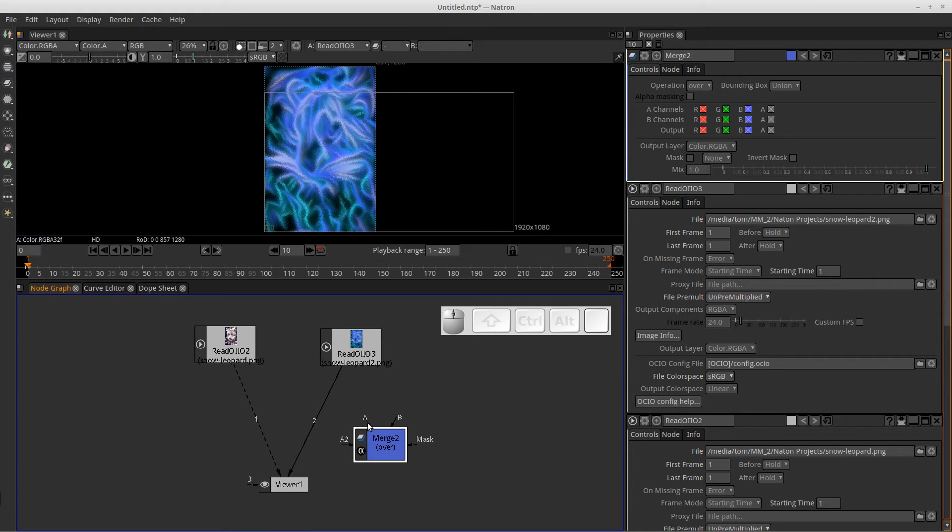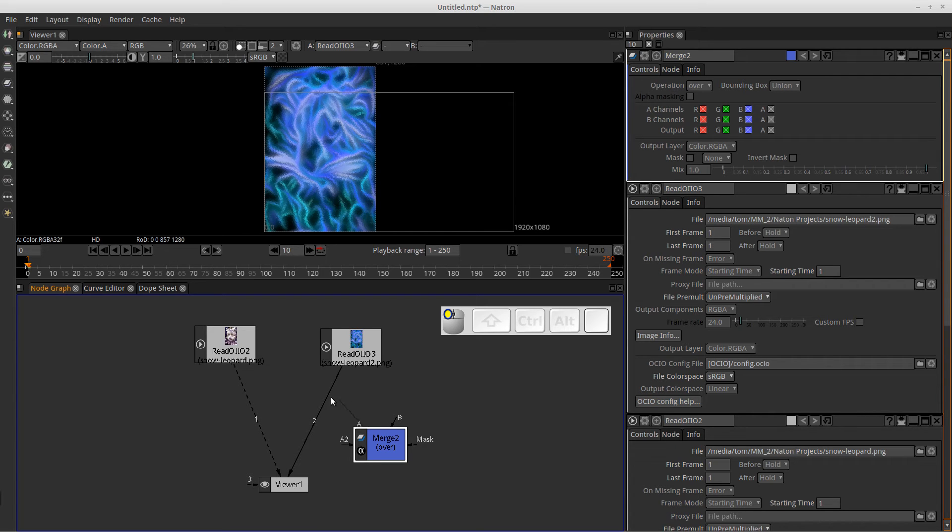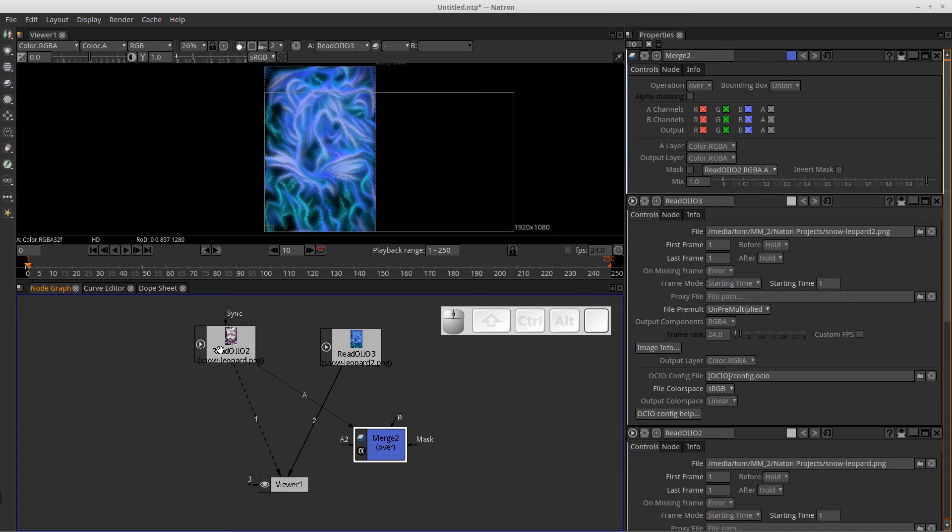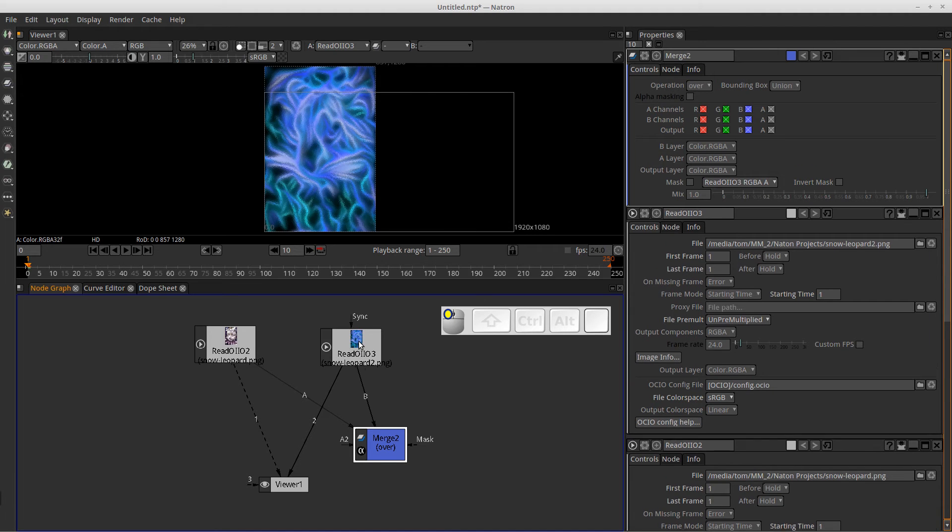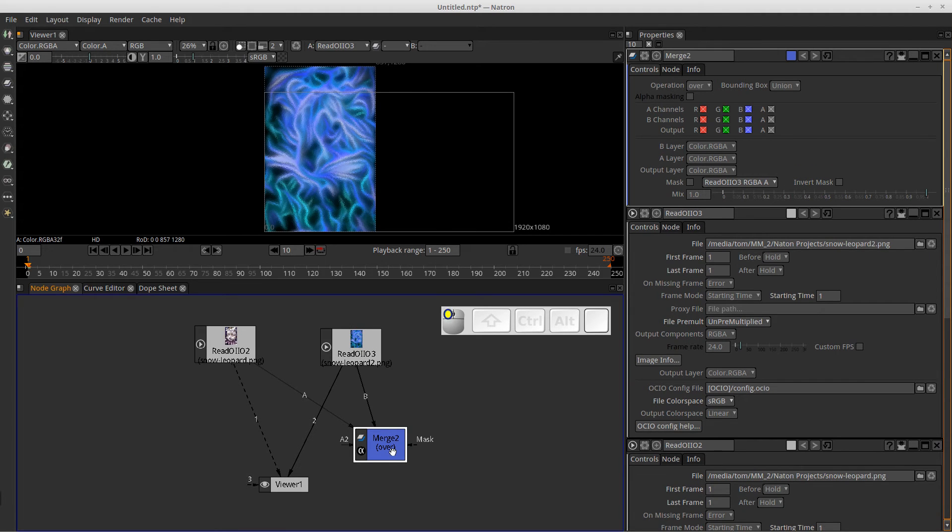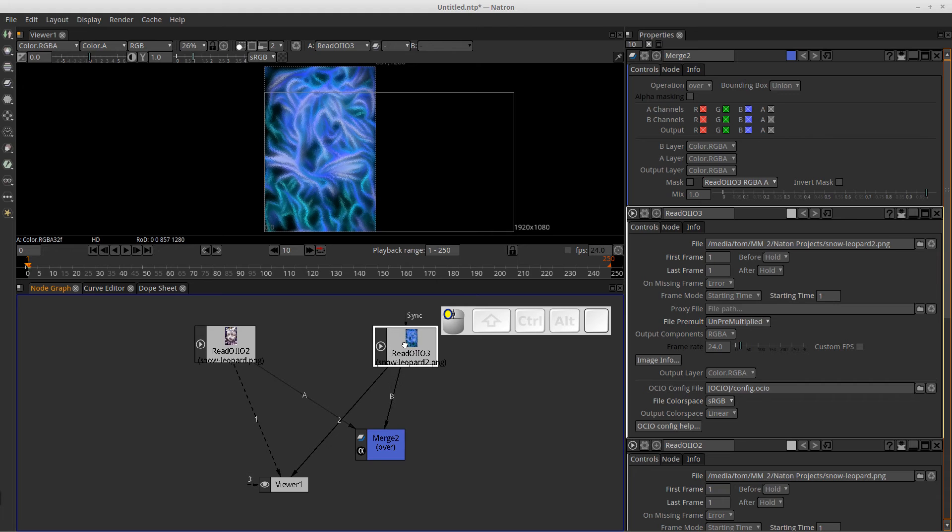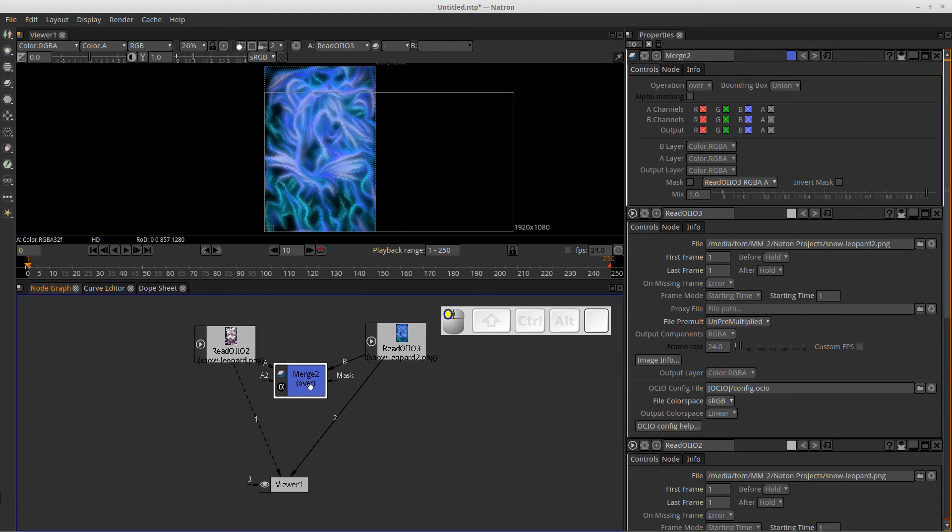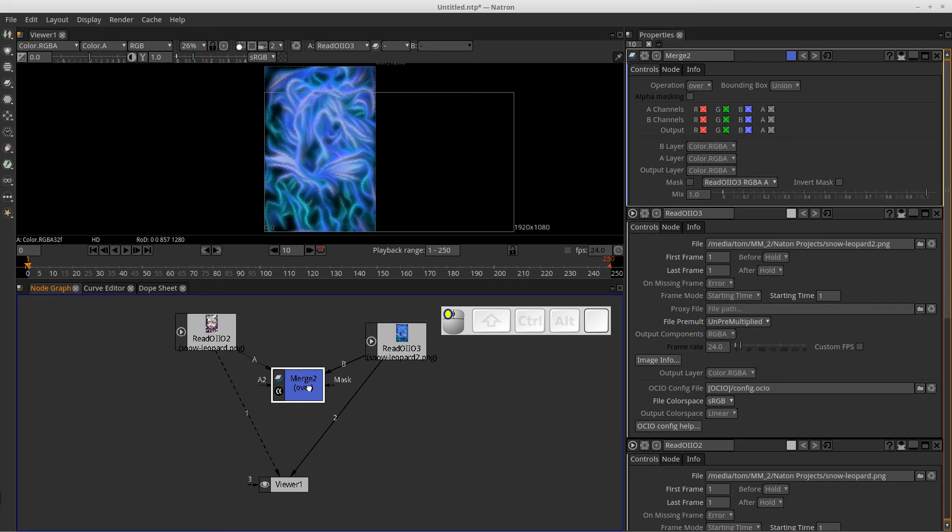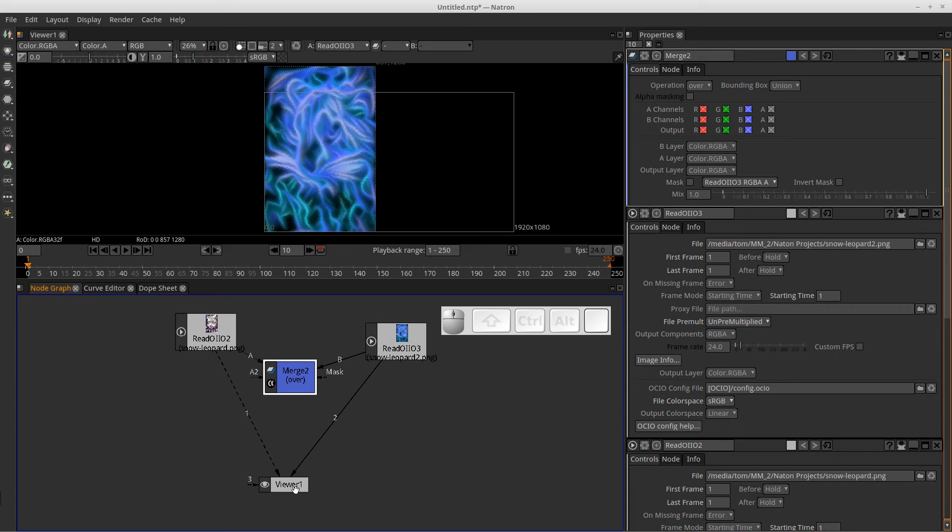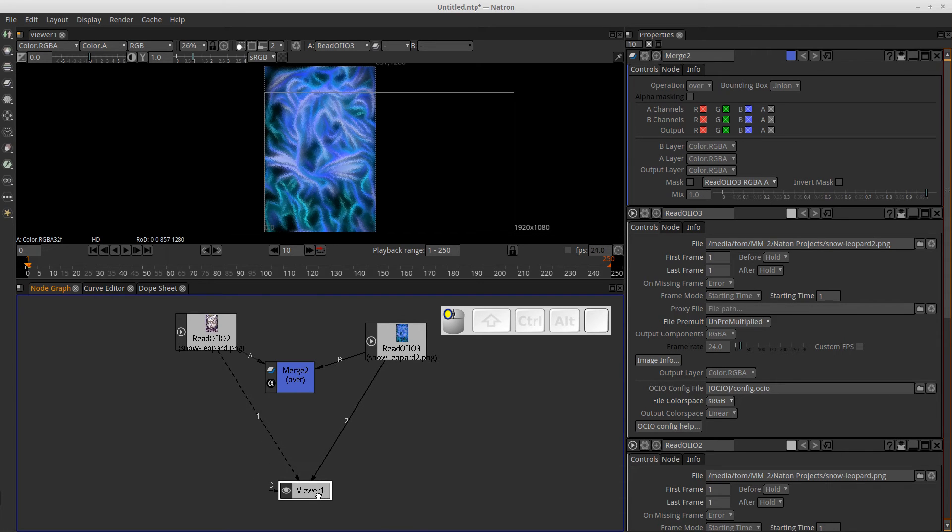So in order to merge these two different images together, I have an A and a B channel. So I want to, one way to do it is I'm going to grab the A channel of my merge node and bring it over and drop it on my regular image of my snow leopard here. And I'm going to do the same thing for the B pipe here. I'm going to bring it up and drop it on the neon image. And I'm just going to move this over to the middle so that it's a little easier to see.